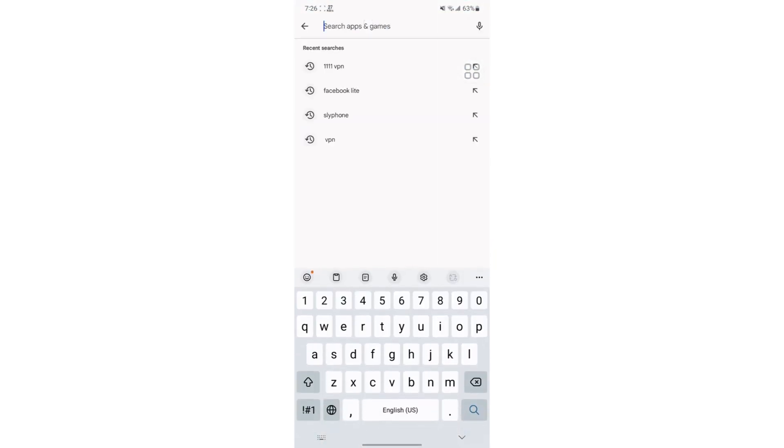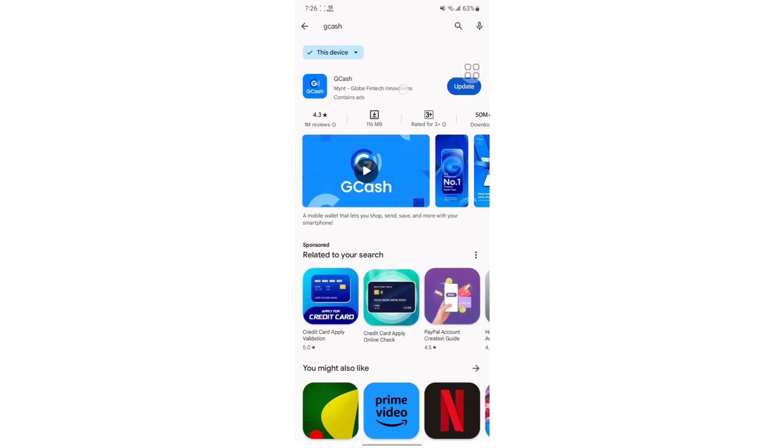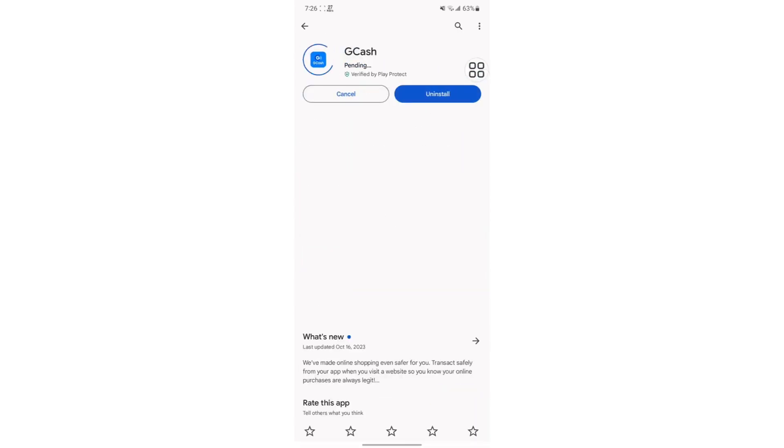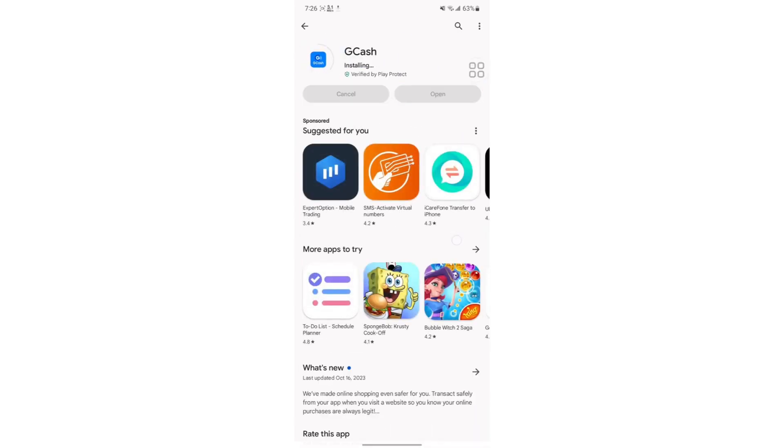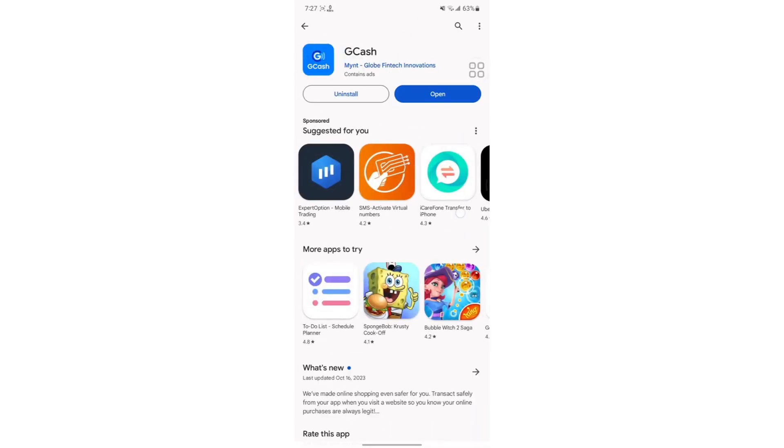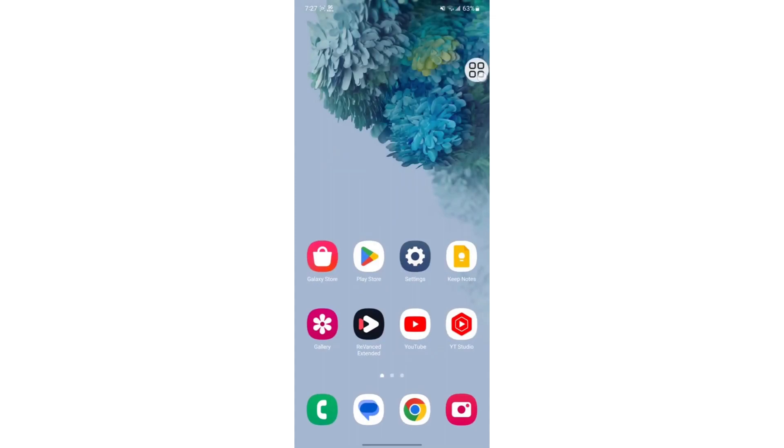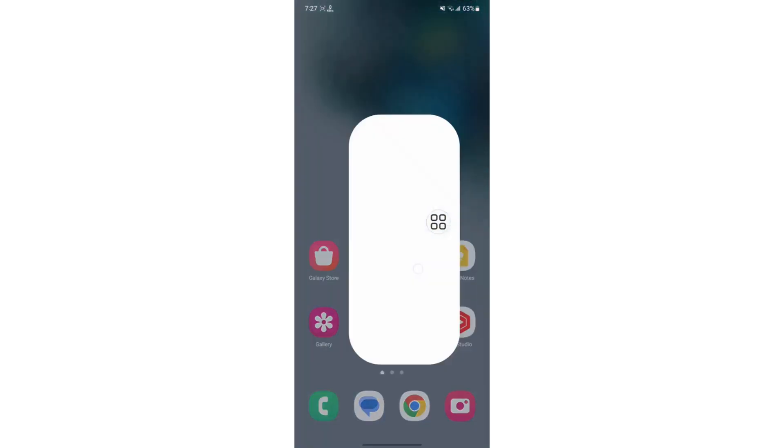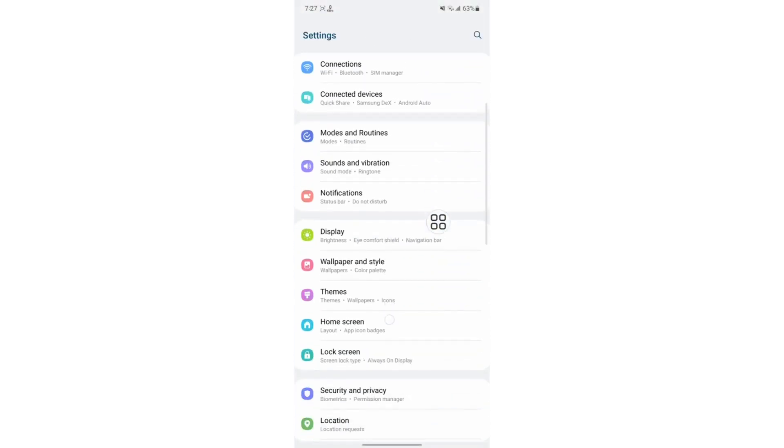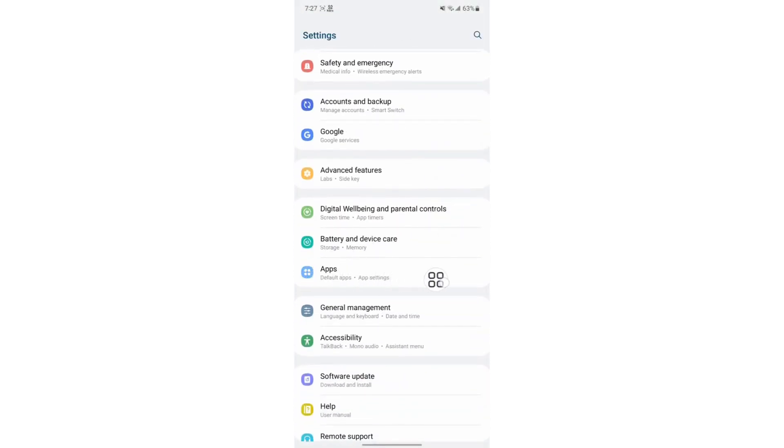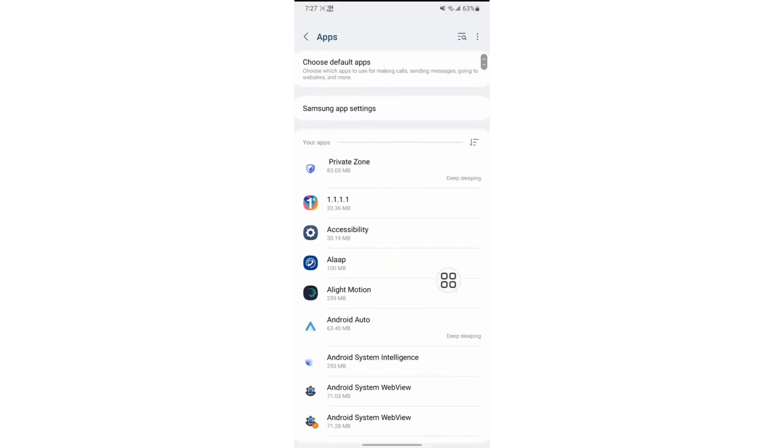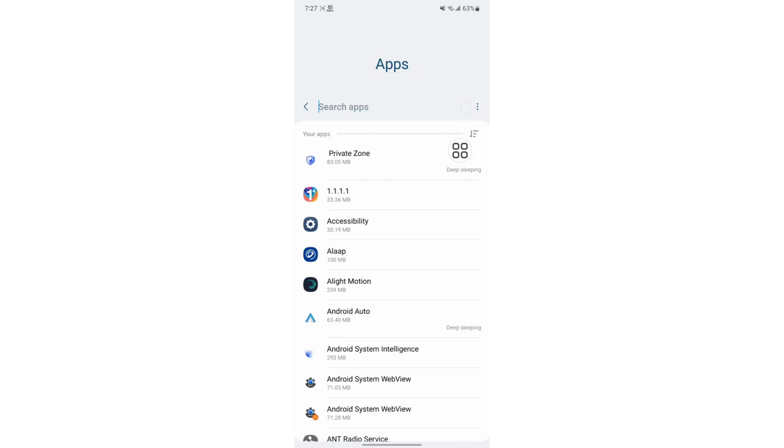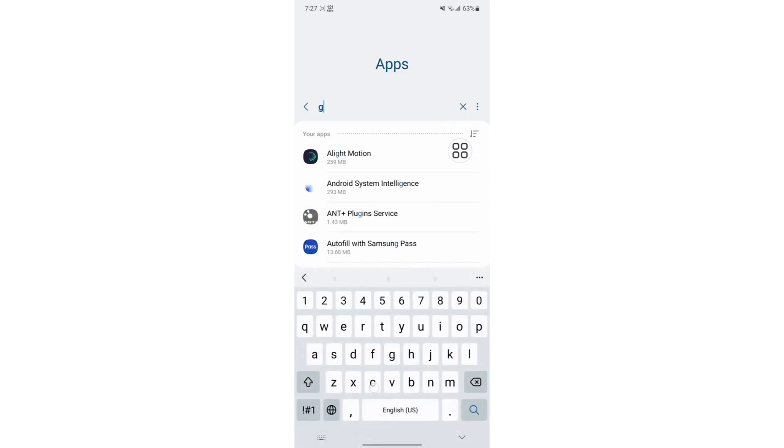Go to Play Store and find Gcache, then tap on update. Once it's updated, go to Settings. Scroll down and find Apps. In the search bar, type in Gcache.